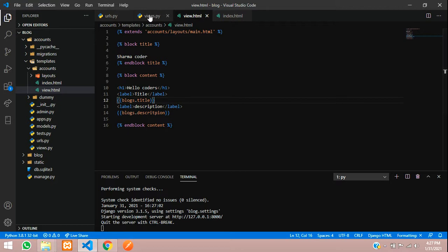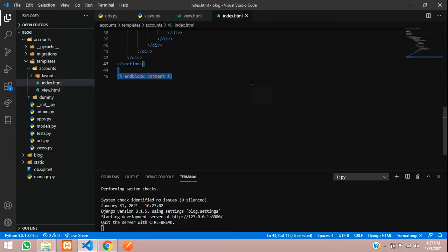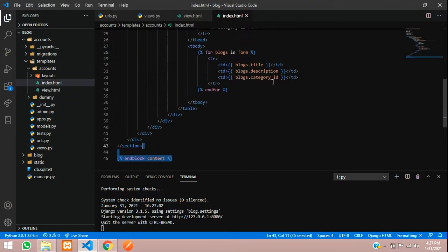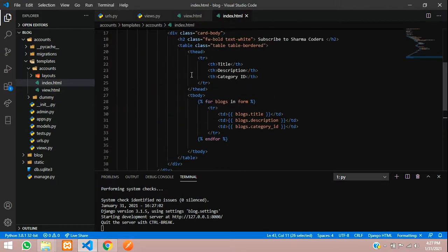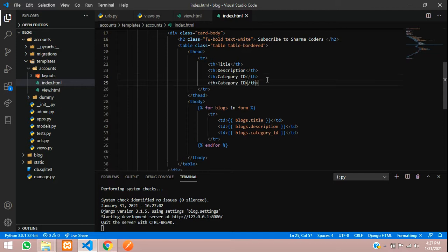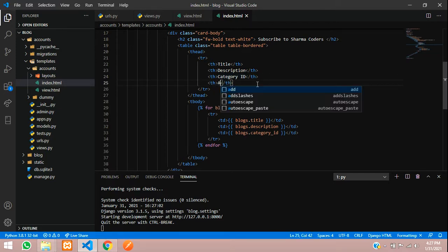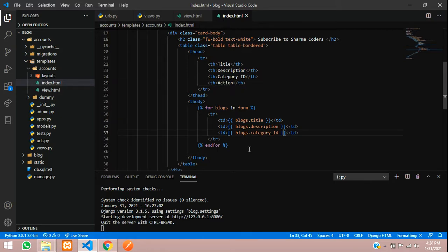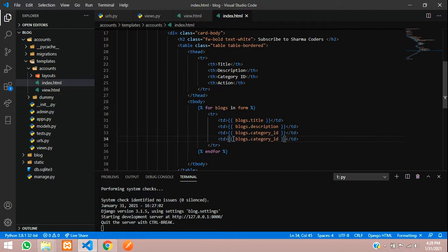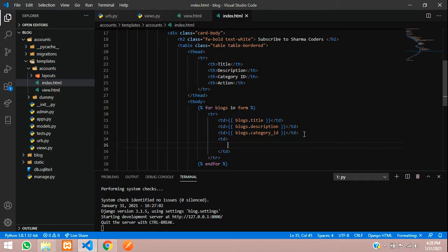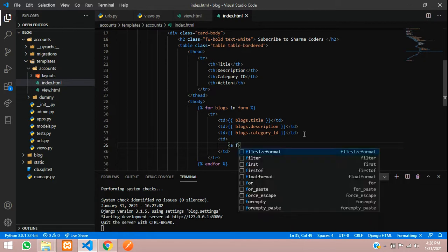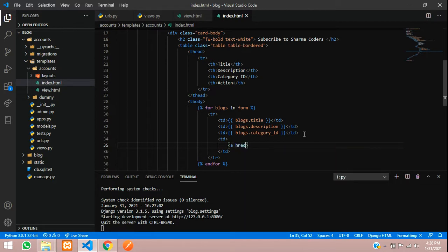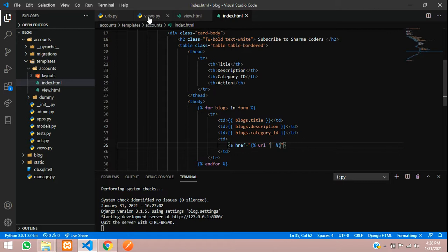We will write here label and close the label here. This will be title and paste it here for the description. So in this index dot html page let us add a button. We will give here action and this table data.